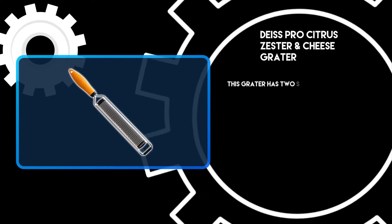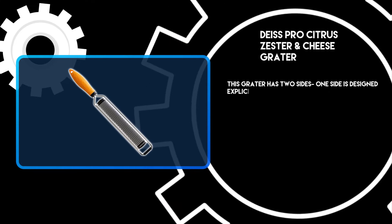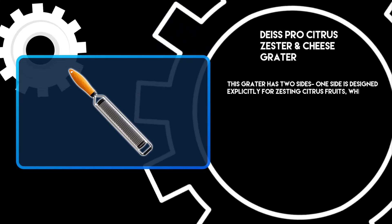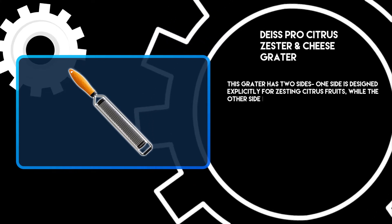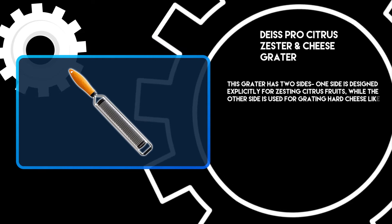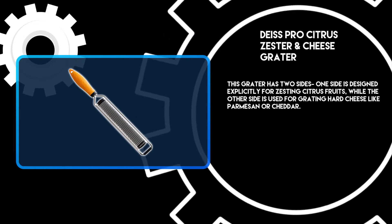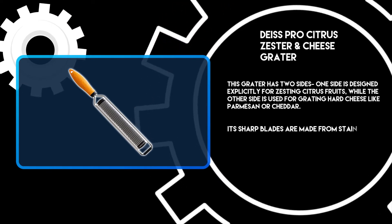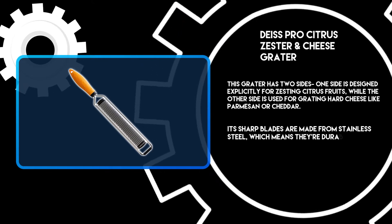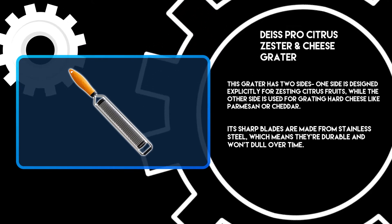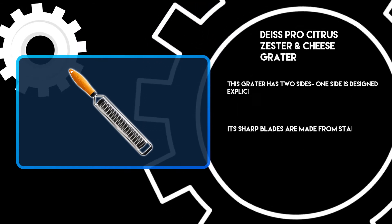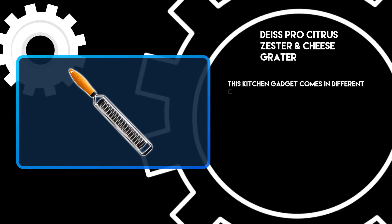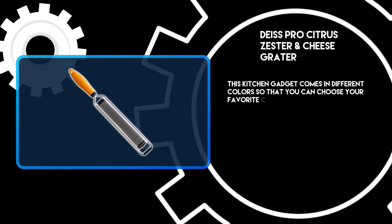This grater has two sides. One side is designed explicitly for zesting citrus fruits, while the other side is used for grating hard cheese like parmesan or cheddar. Its sharp blades are made from stainless steel, which means they're durable and won't dull over time. This kitchen gadget comes in different colors so you can choose your favorite.